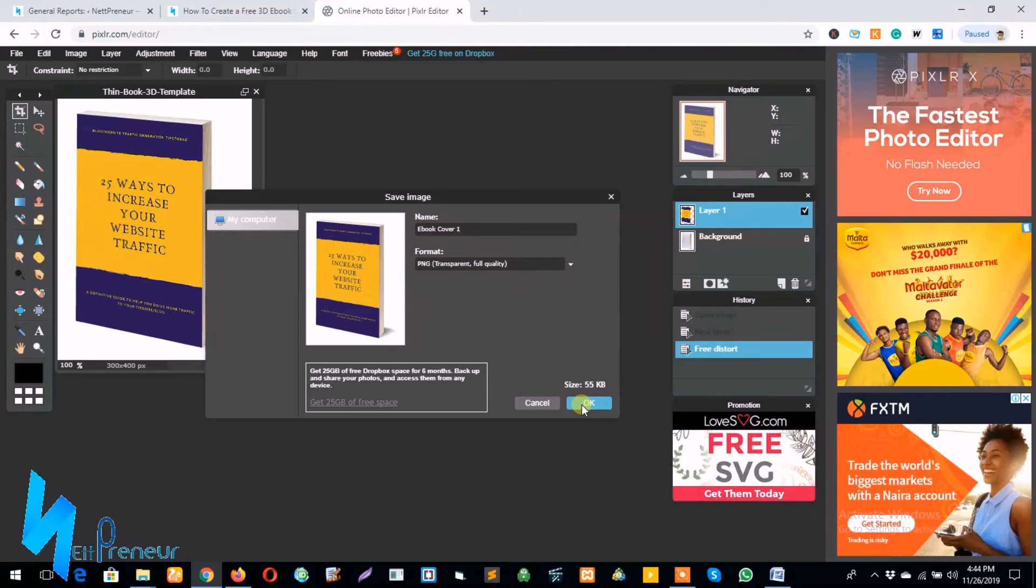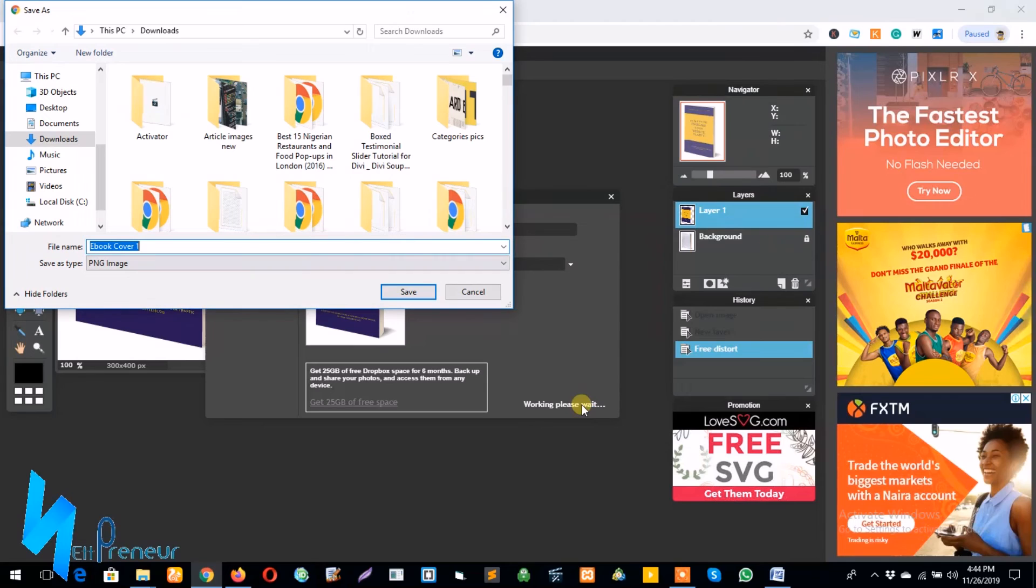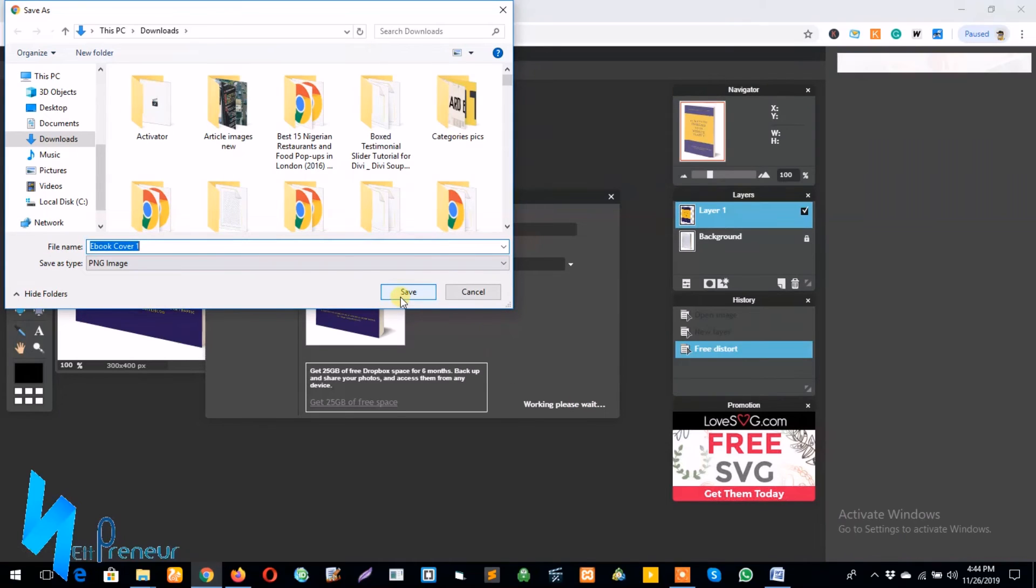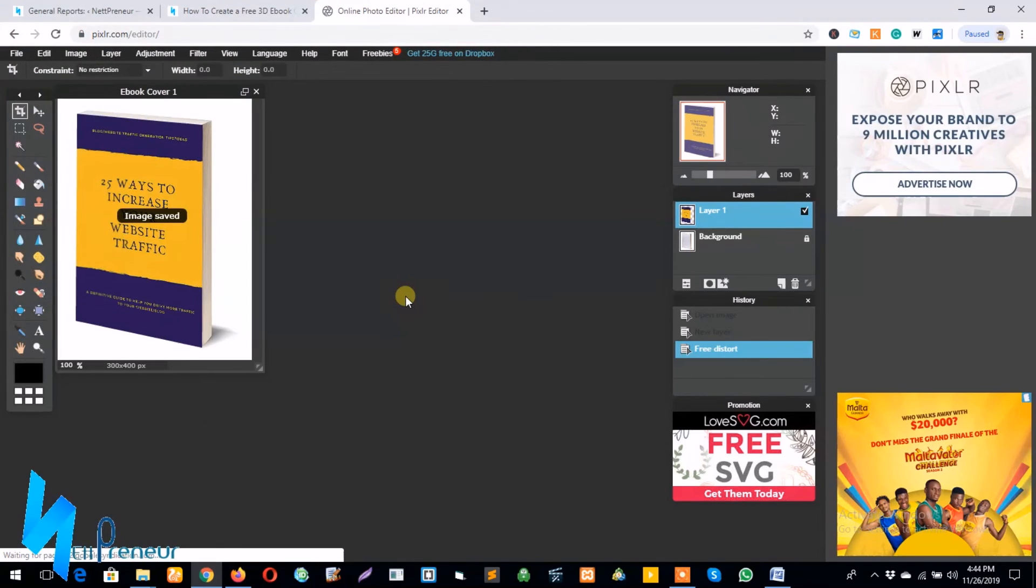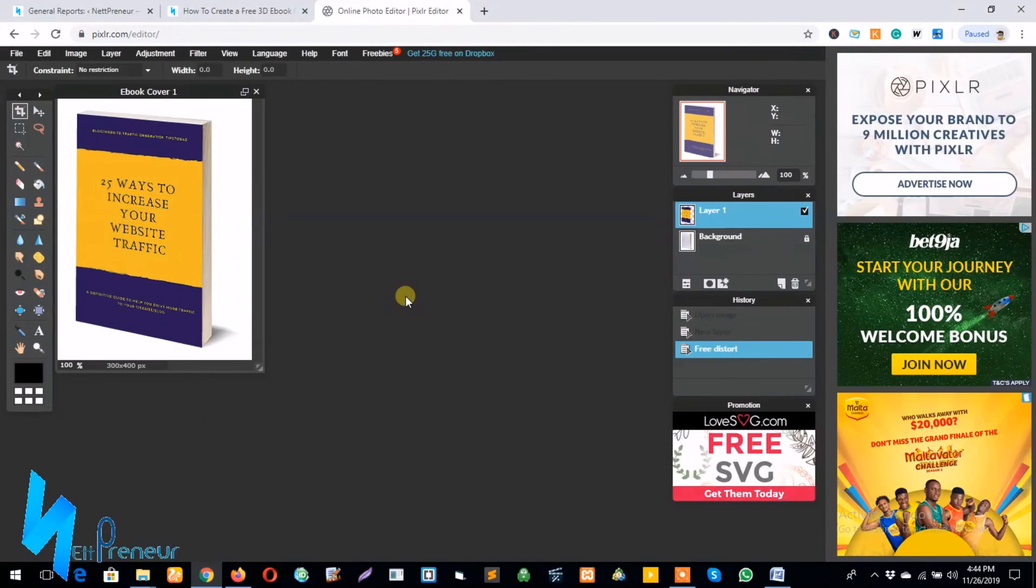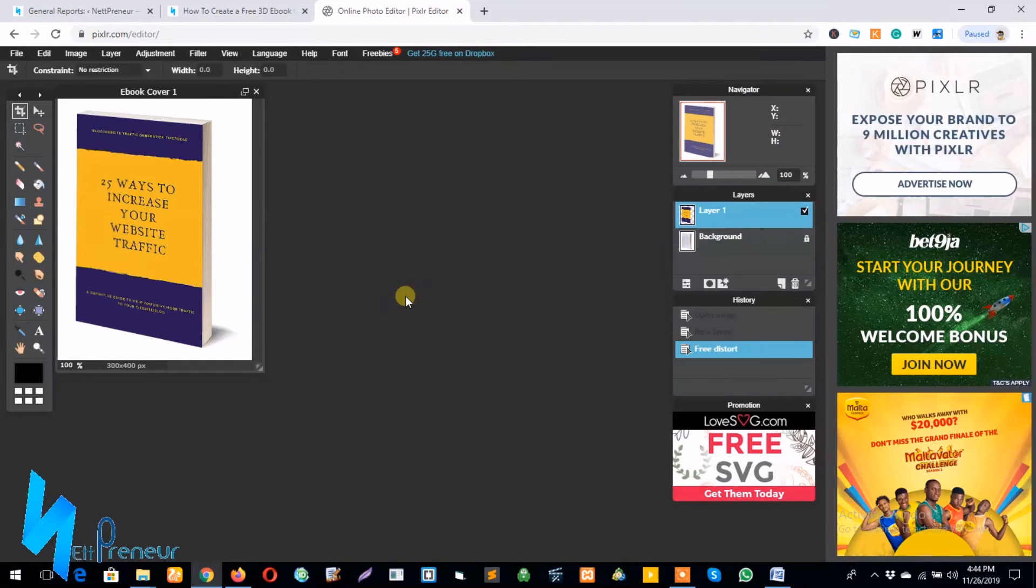By clicking on OK and waiting for it to download, so I click on save and wait for our image to process.